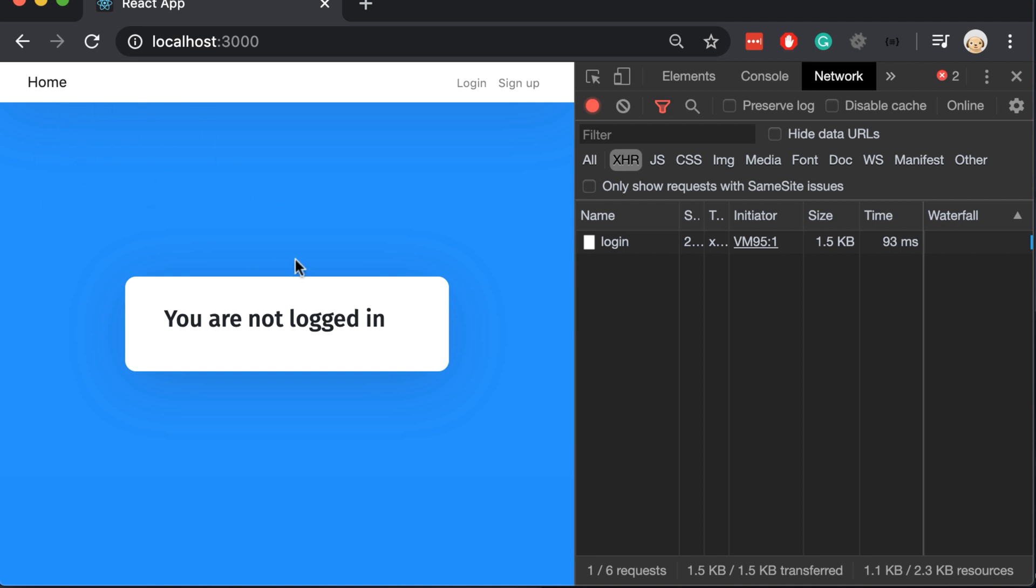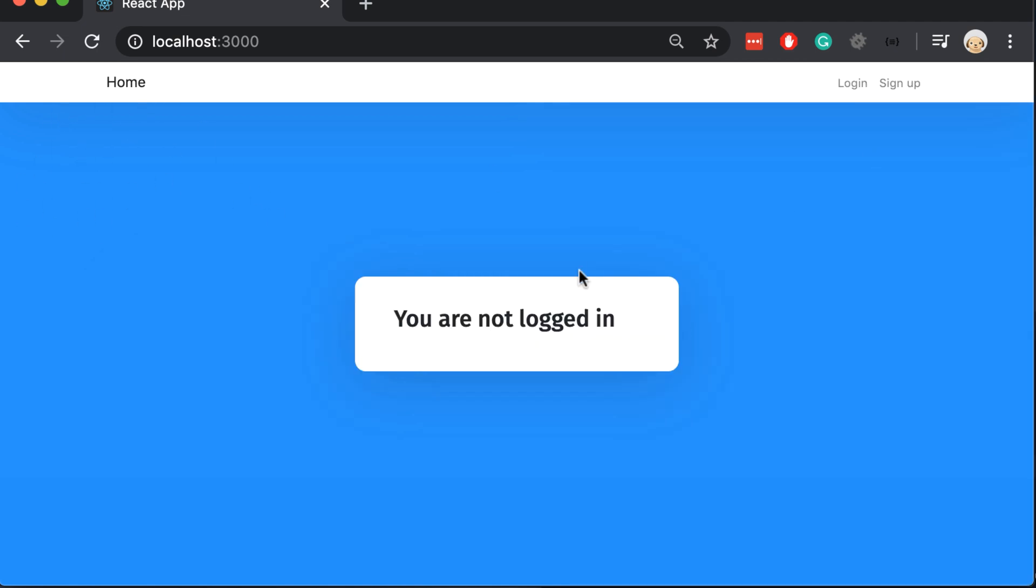But we still see a problem here. We have a message you are not logged in. This shouldn't be the right message. And also the component here should update.